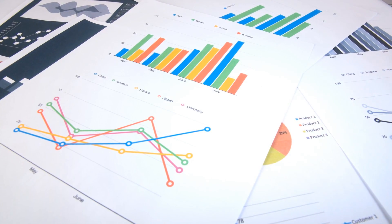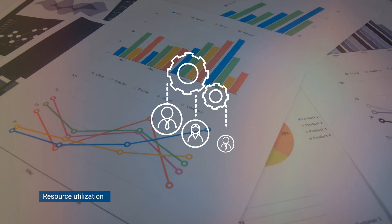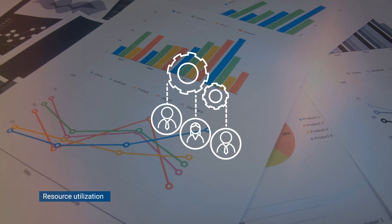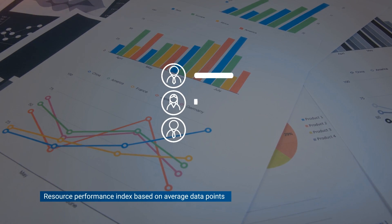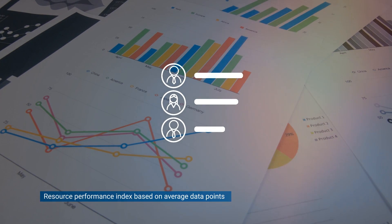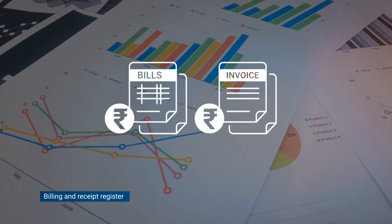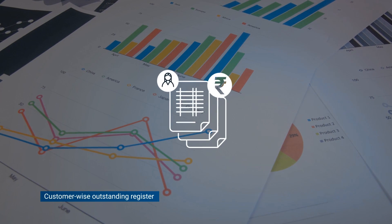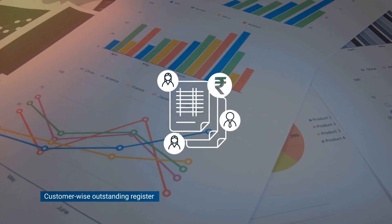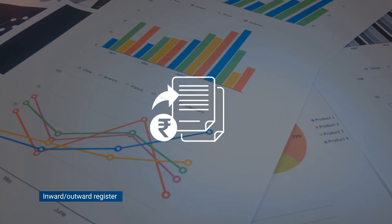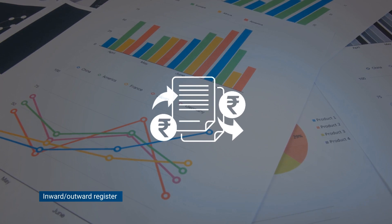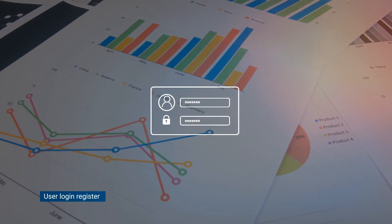ERPCA provides detailed reports on resource utilization, resource performance index based on average data points, billing and receipt register, customer-wise outstanding register, inward and outward register, and user login register.